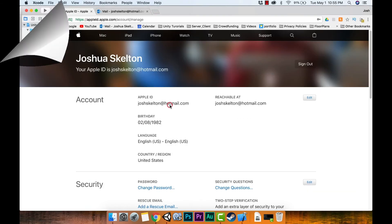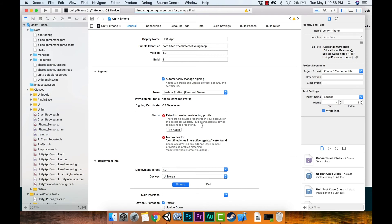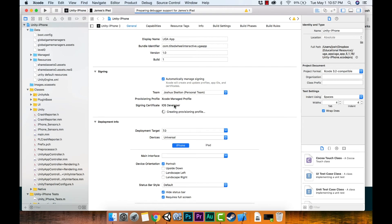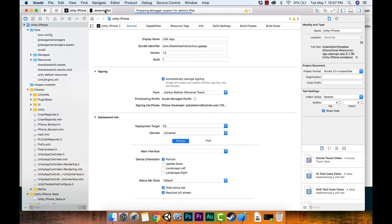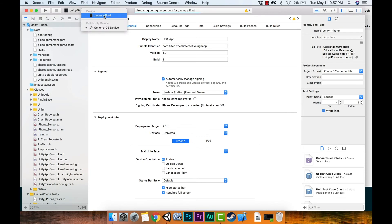We need to make provisioning profiles. What I had to do — and I totally forgot about this — is when you plug in your iPad and do the trusting, it defaults to 'Generic iOS Device' up top, but you have to select your actual device. Mine shows 'James's iPad', so I click that. That will fix your provisioning profile issues.